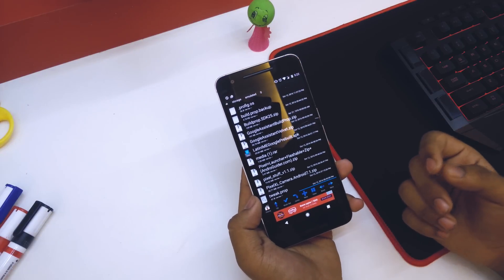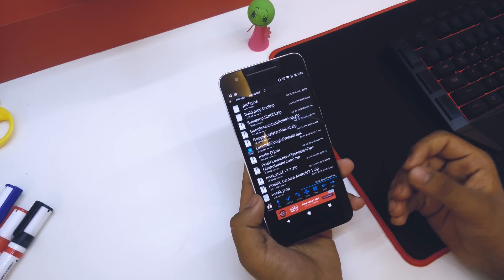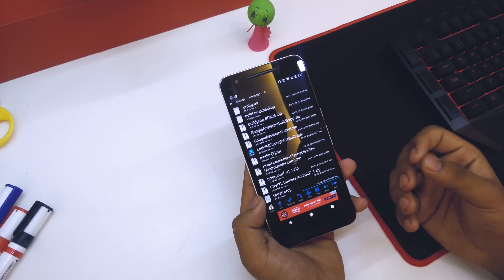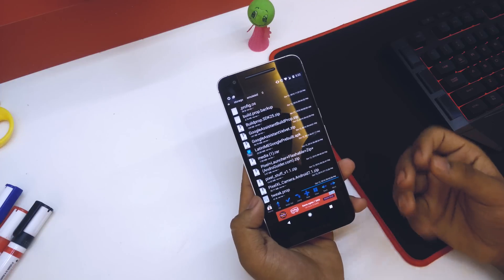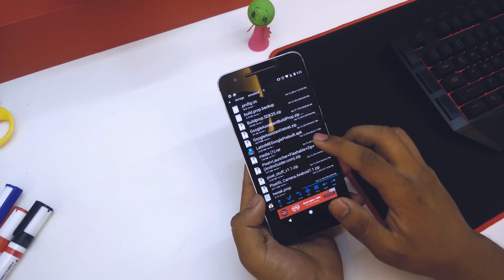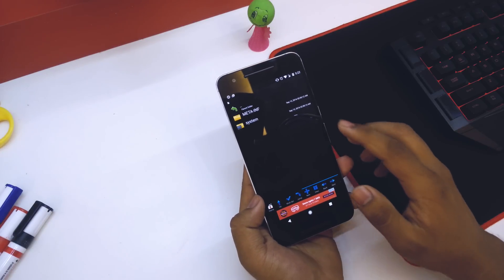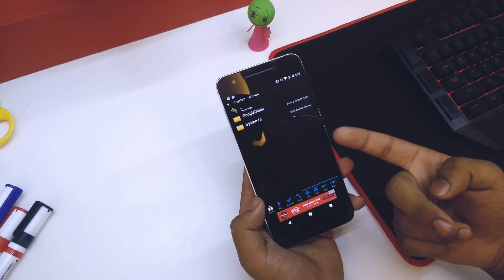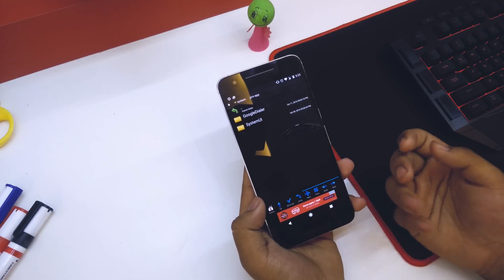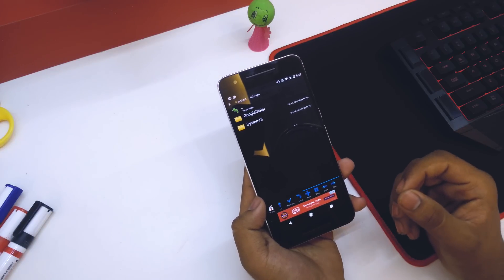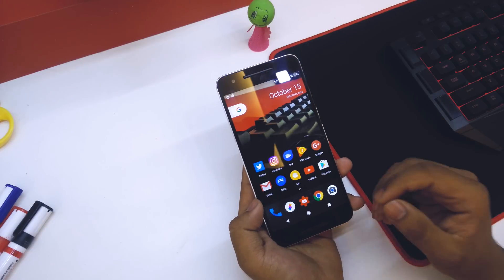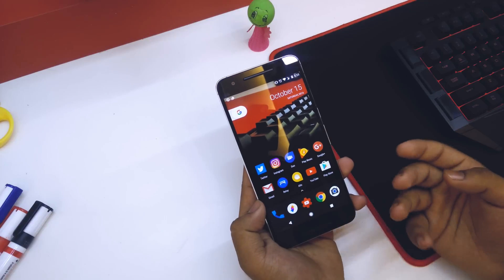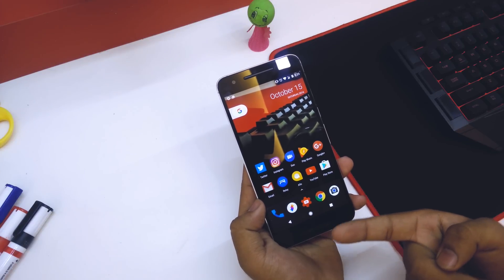This zip will give you the Nexus Launcher and the white navbars. If you already have the Pixel Launcher and just want the colored navbar, go into the zip file, go into system, go into prefab, and just delete the Nexus Launcher. Then go into recovery mode, flash the zip file, and once you reboot you will get the colored navbars.